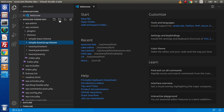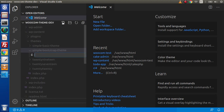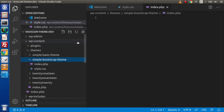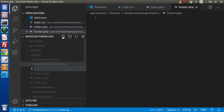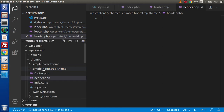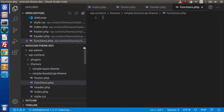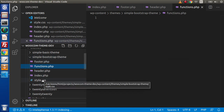We are going to create all those files first inside this folder, because right now it is empty. Clicking on the new file icon, let's create style.css — this is the file to make our theme introduction. Next, we are going to create index.php, then footer.php, then header.php, and finally the most important file of any theme: functions.php. Inside this simple-bootstrap-theme folder, we now have 4 PHP files as well as a stylesheet file.